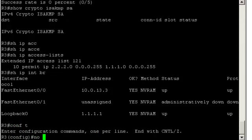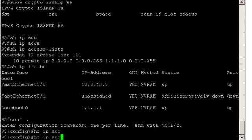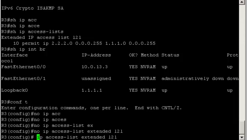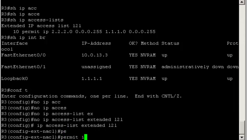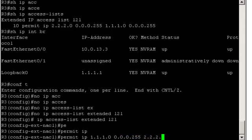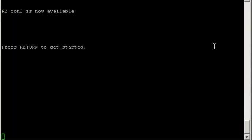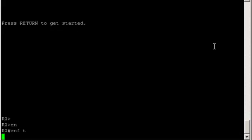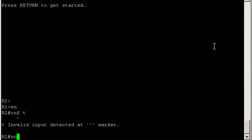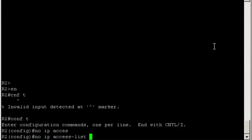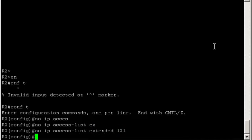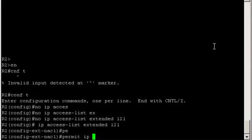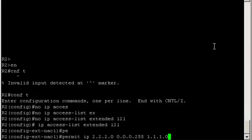Conf t. No IP access-list extended L2L. Permit, and this time from 1.1.1.0/24 to 2.2.2.0/24. Okay, we have to do the same thing on R2. Conf t. No IP access-list extended L2L. Permit IP 2.2.2.0/24 1.1.1.0/24.